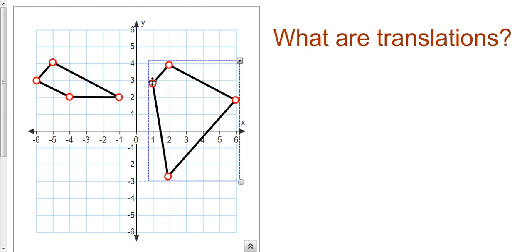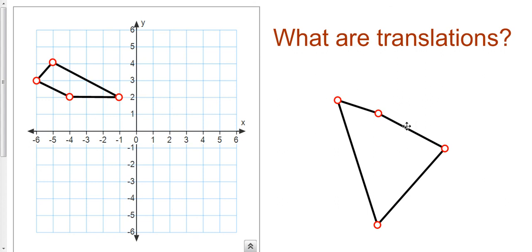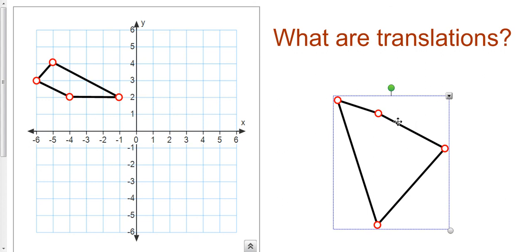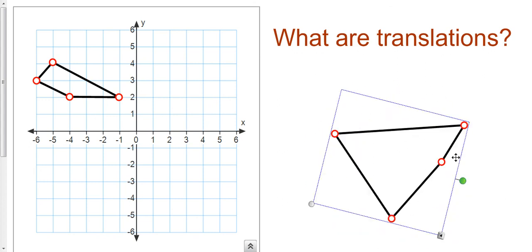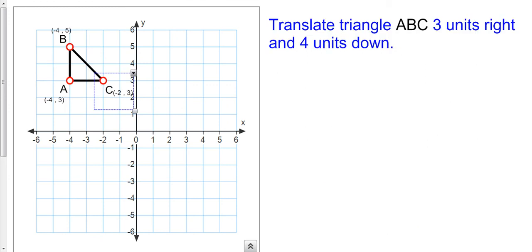I'm not changing the dimensions of the shape — it's the same shape, but I'm not changing the orientation of the shape. So I'm not flipping it around like so. So how are translations defined? Well, one way we can define a translation is using words. We can say, for example, translate triangle ABC three units right and four units down.